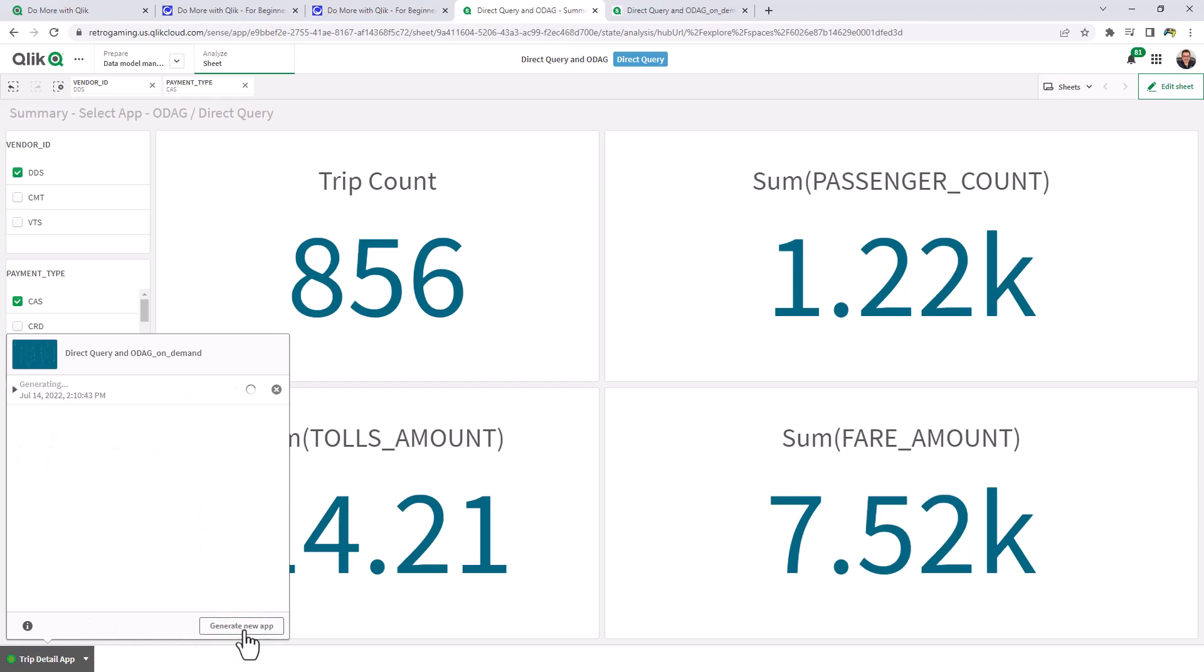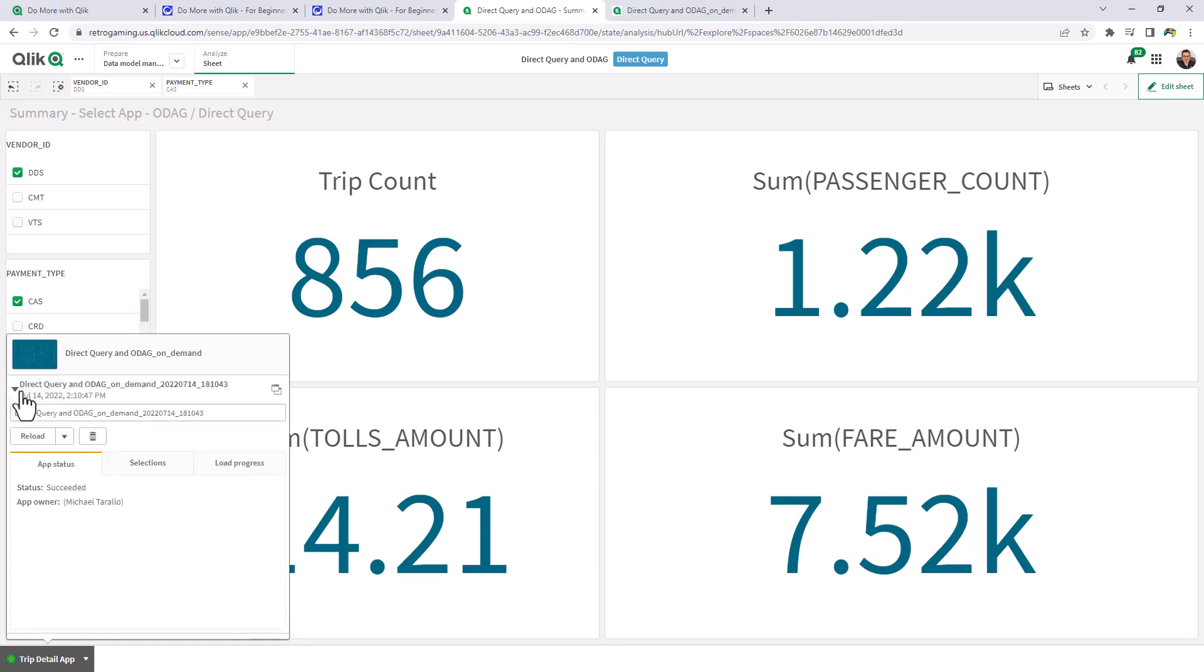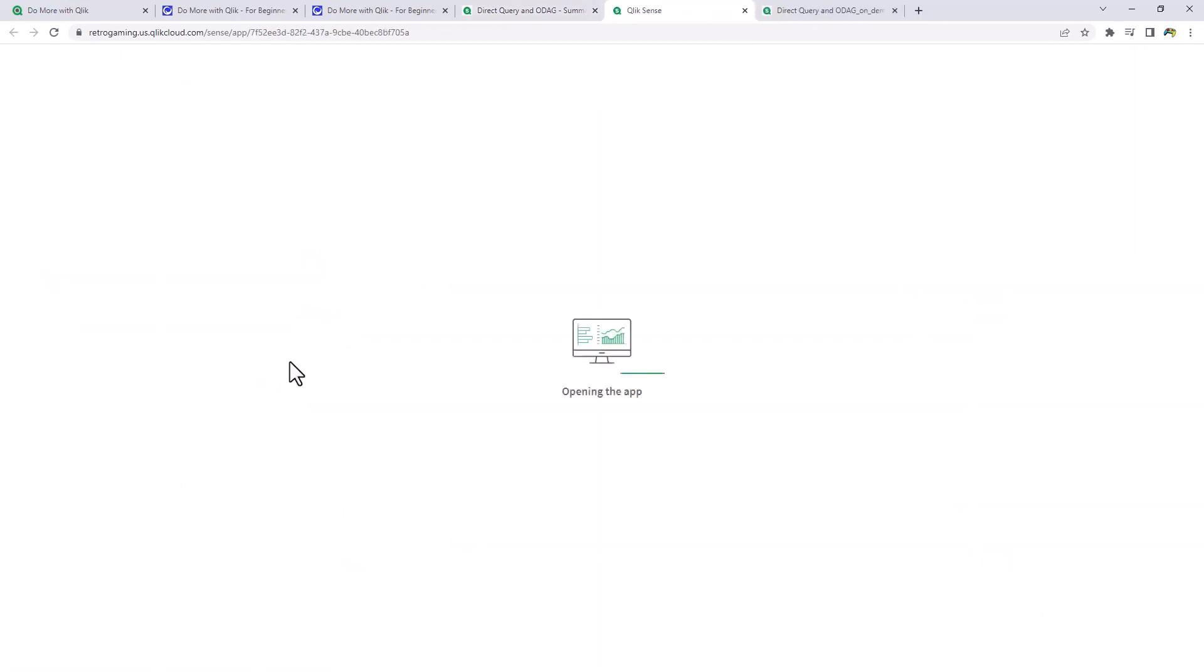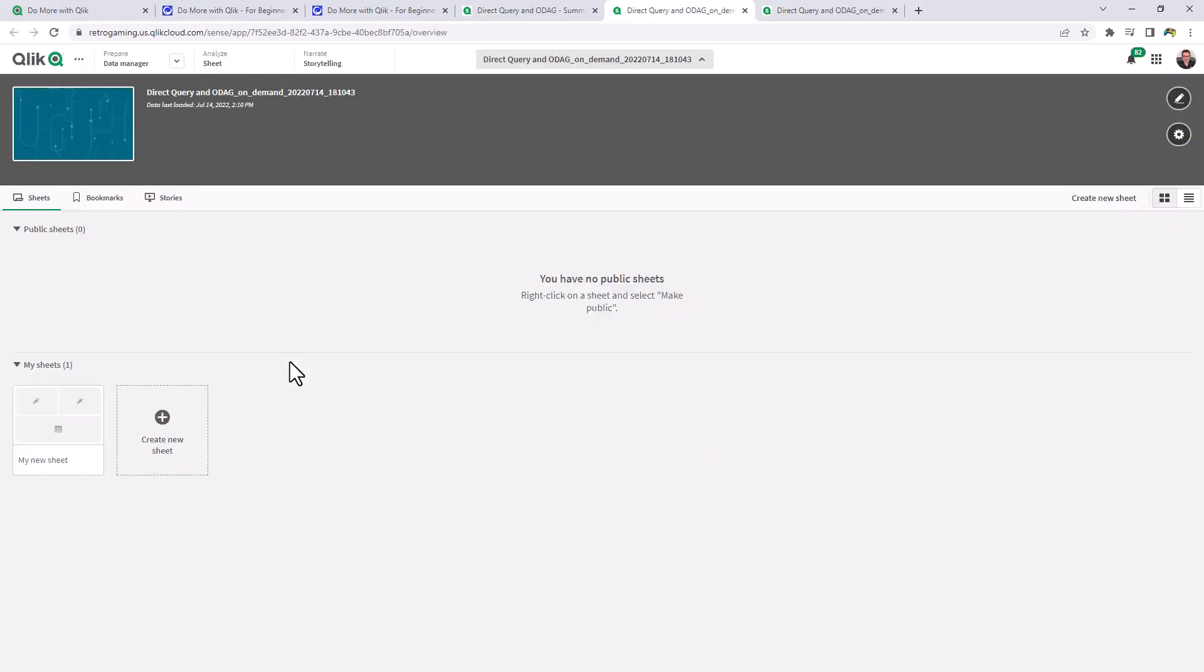So now it's going to generate a new app based off of the selection criteria from the selection app. We can view its process. We can see the selections. And we can see the last load progress. When we're done, we can just click on this button here. And it's going to open up the app that you saw me create once we did the auto-generate. But now with the new data. And here it is.